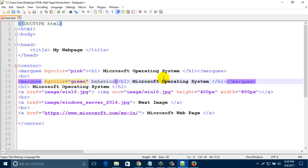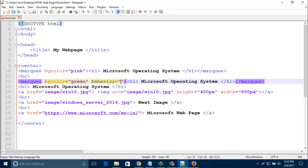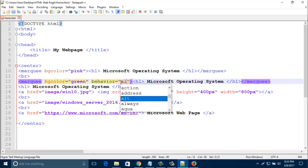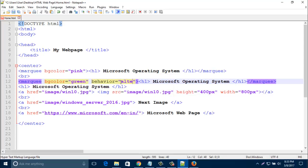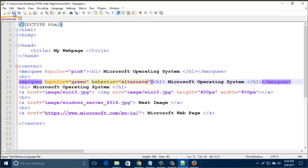There are three kind of behavior: one is alternate, number two is scroll, number three is slide. So here I am adding alternate.